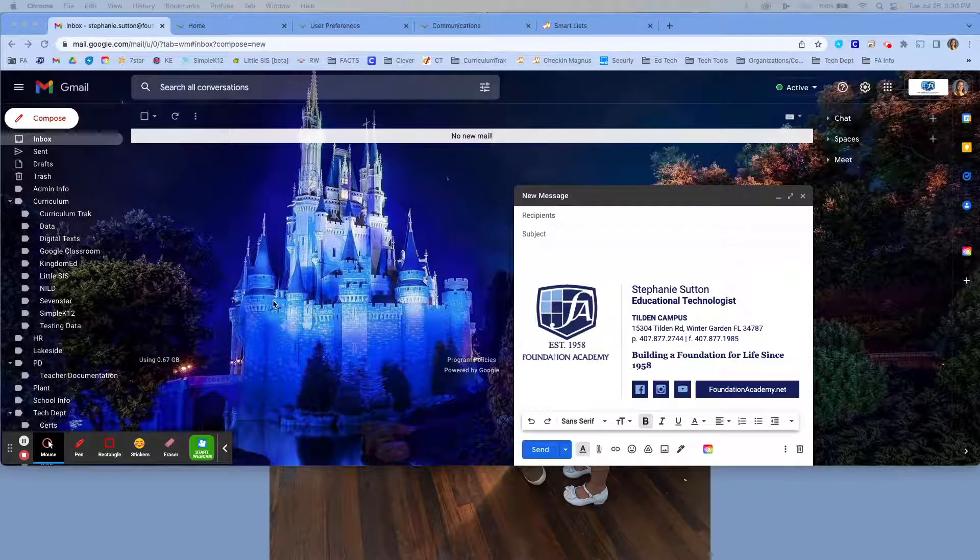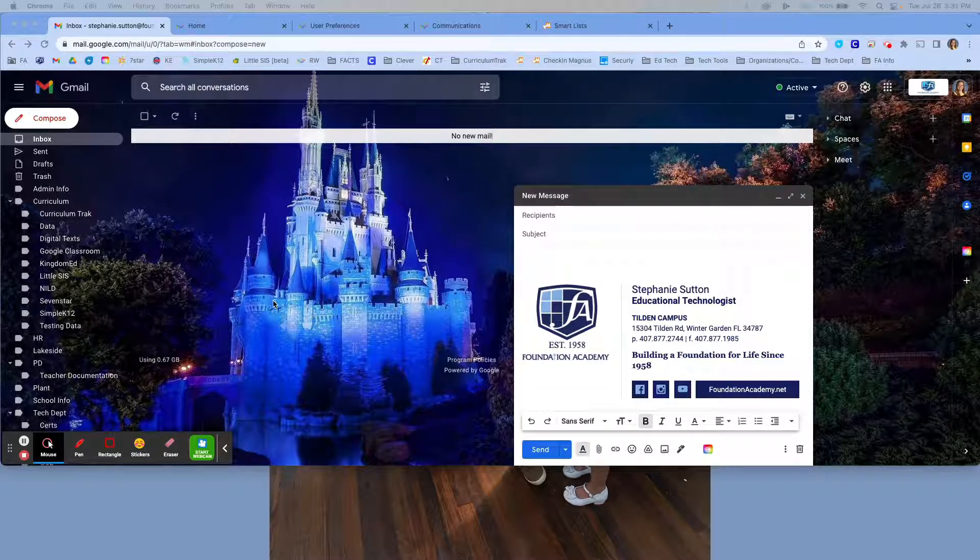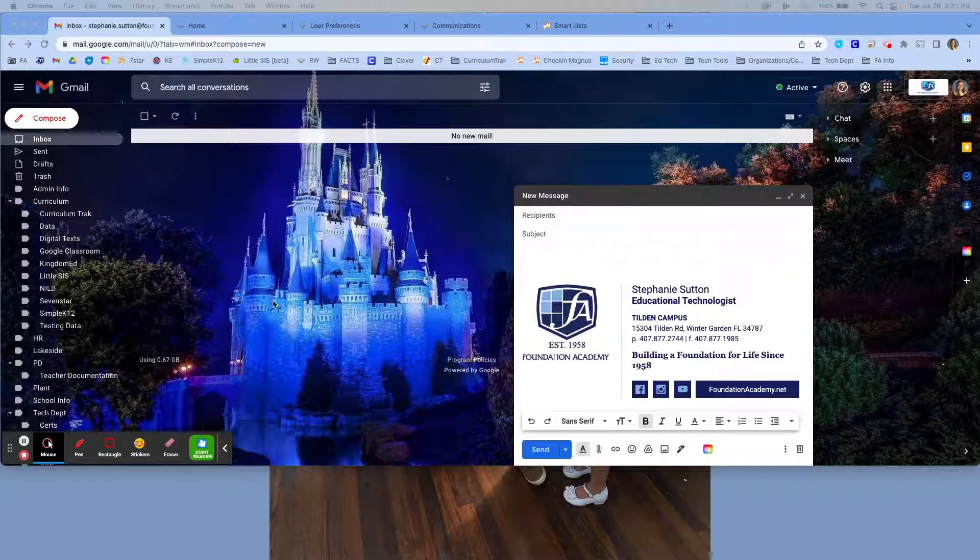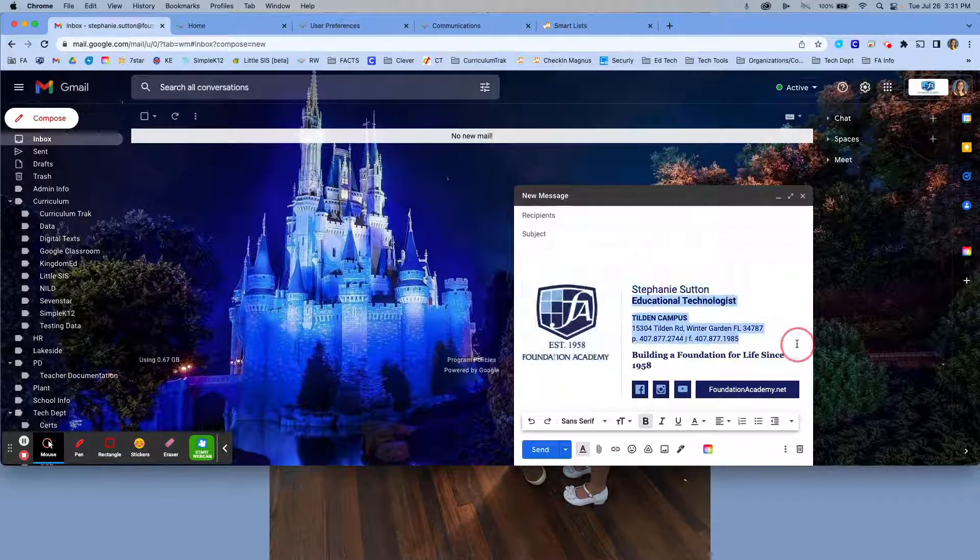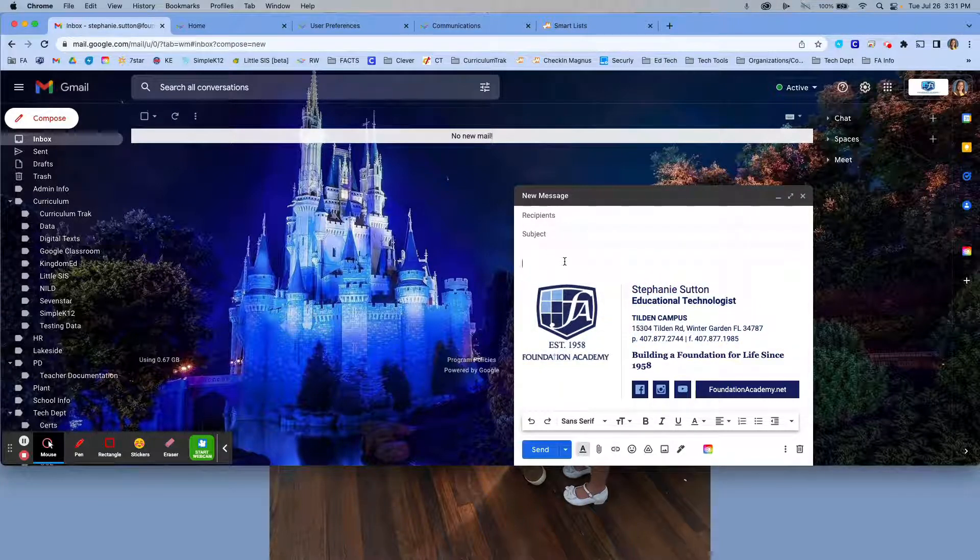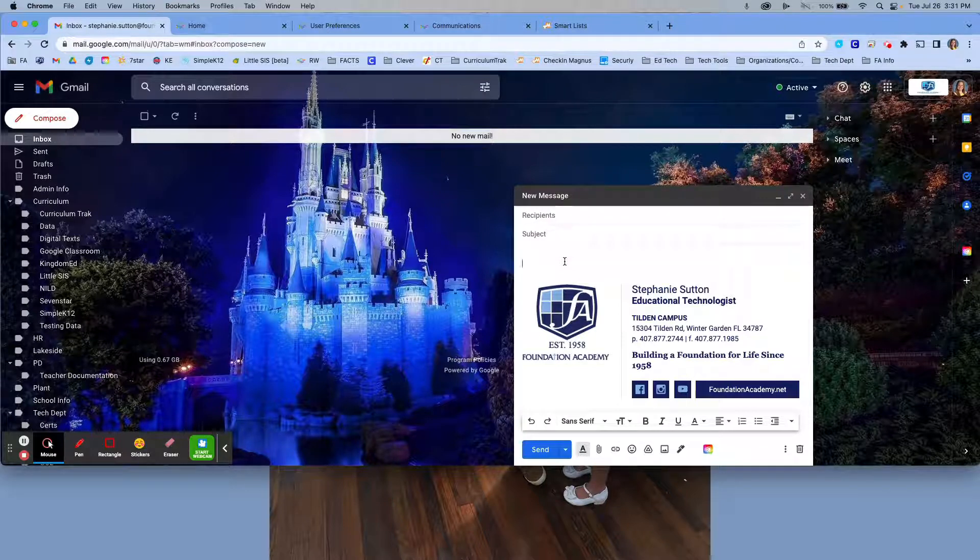One platform that is updated for you on a regular basis is Google and your Gmail account. What you can see here is a copy of my signature that has been created by the technology department. This is auto-updated based on information from human resources.